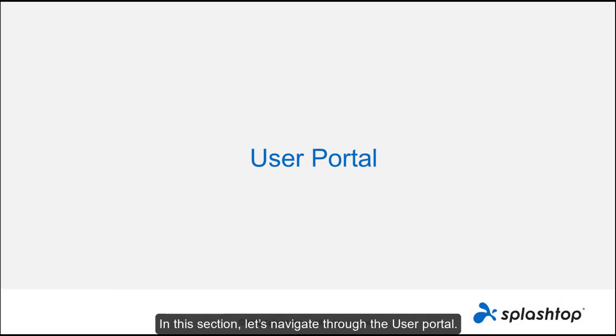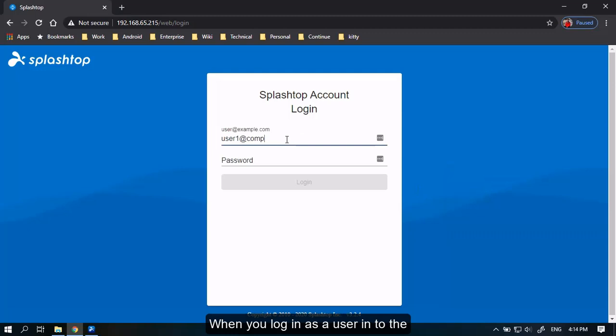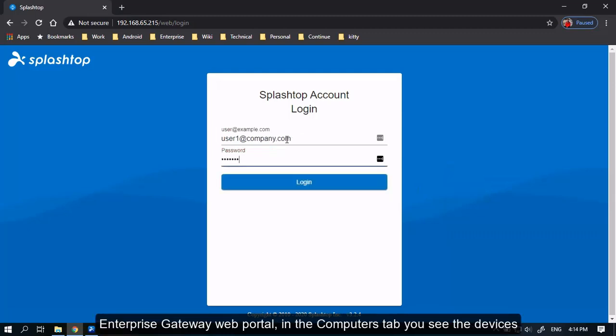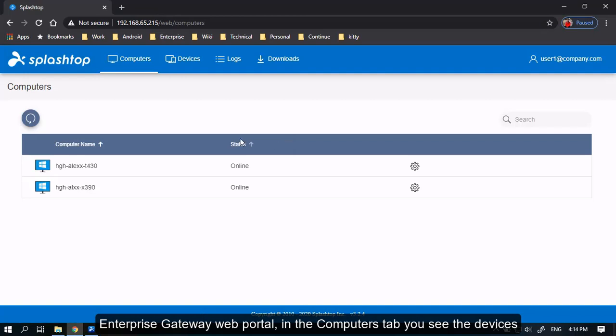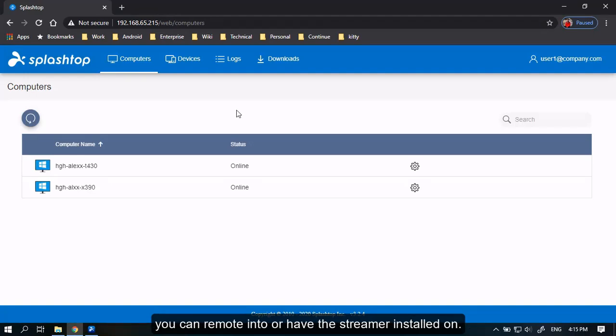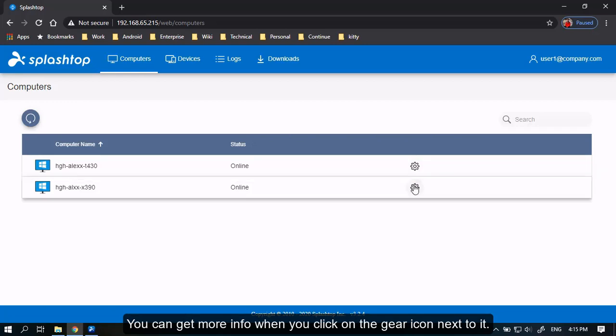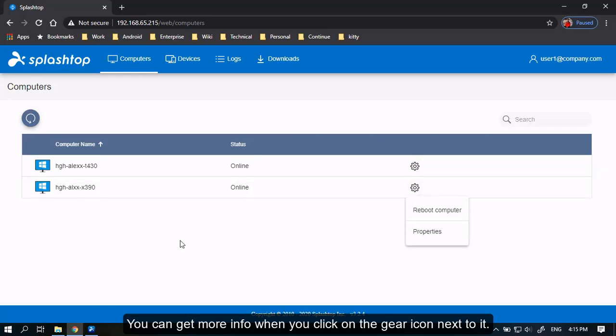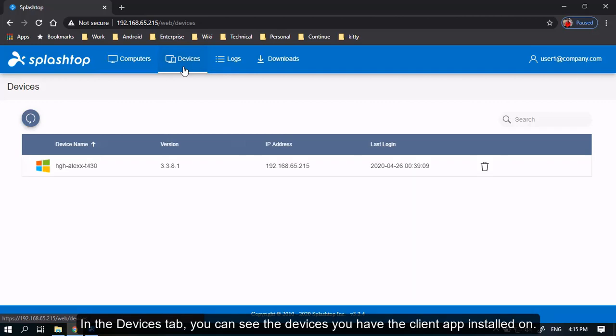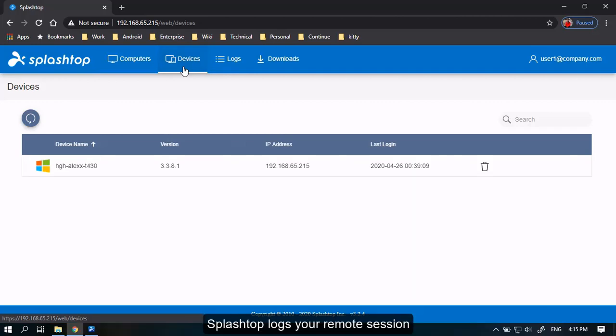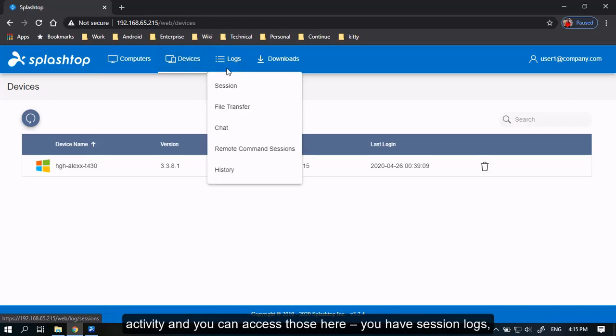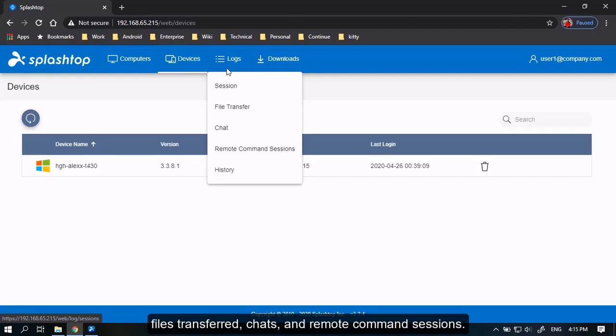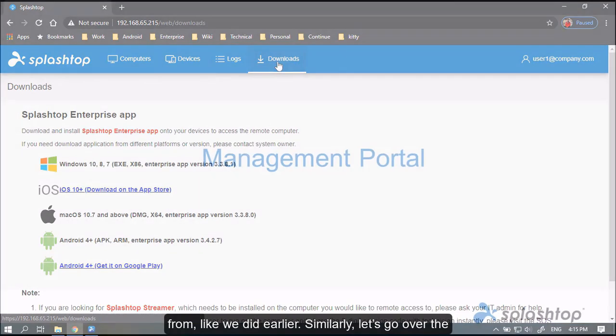In this section, let's navigate through the user portal. When you log in as a user into the Enterprise Gateway web portal, in the Computers tab, you see the devices you can remote into or have the streamer installed on. You can get more information when you click on the gear icon next to it. In the Devices tab, you can see the devices you have the client app installed on. Splashtop logs your remote session activity and you can access those here. You have session logs, files transferred, chats and remote command sessions. The Downloads tab is where you can download the client apps on devices to remote from like we did earlier.